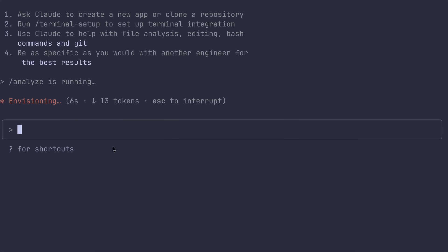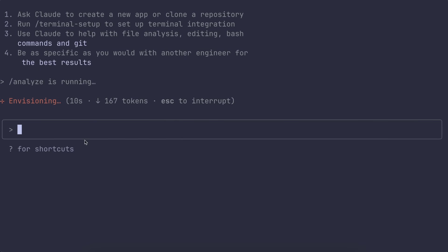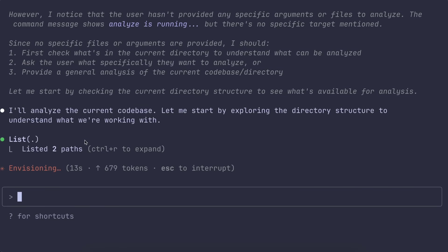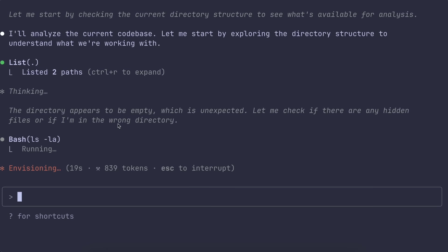SuperClaude has this include template system, so you can reference config files and templates without repeating yourself. And there's an ultra-compressed mode for when you really need to squeeze things down. Plus it caches stuff and does context-aware compression, which is honestly something more tools should do.